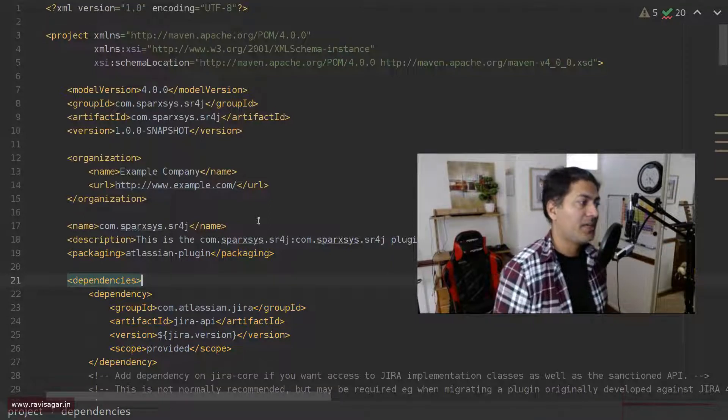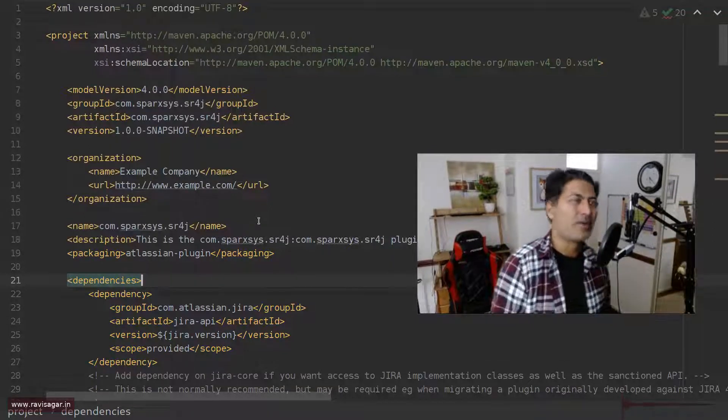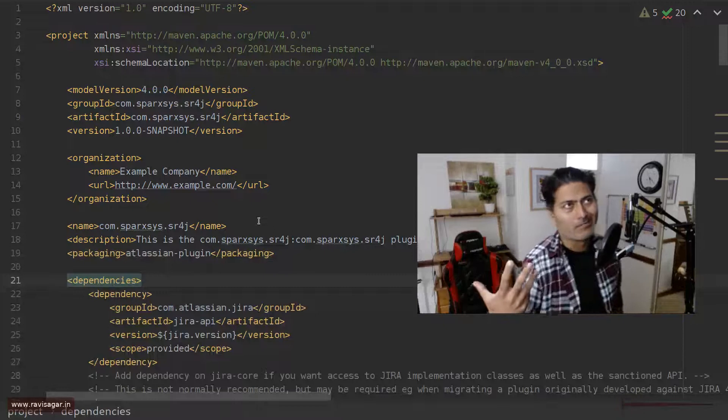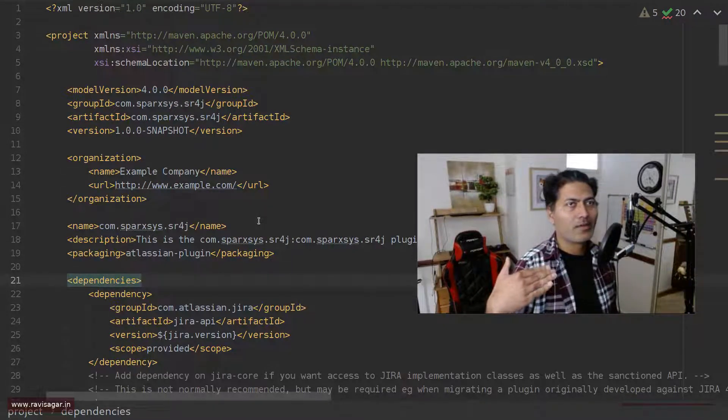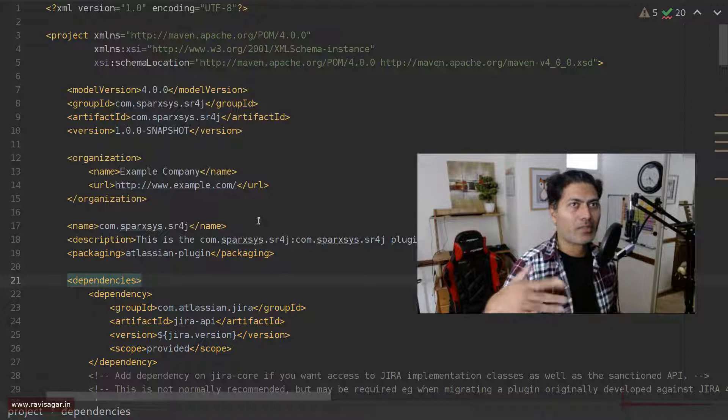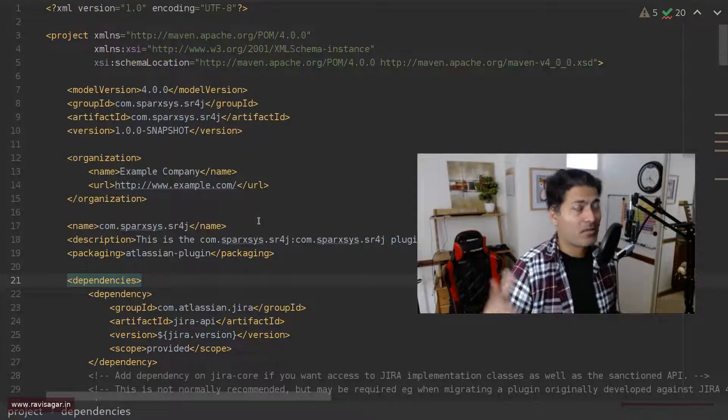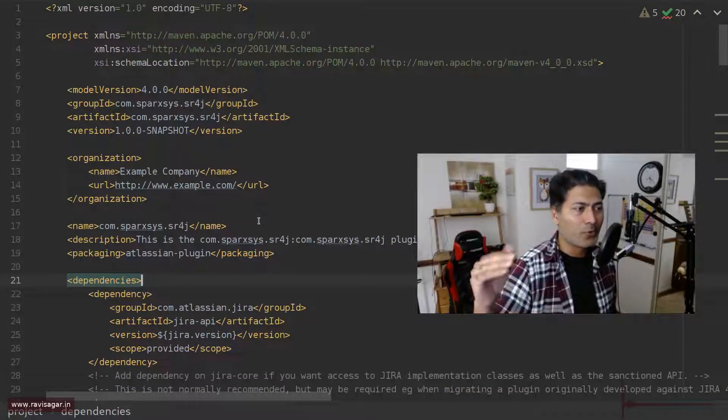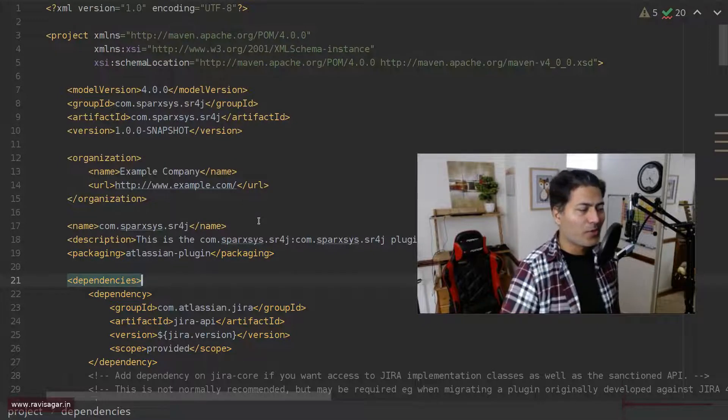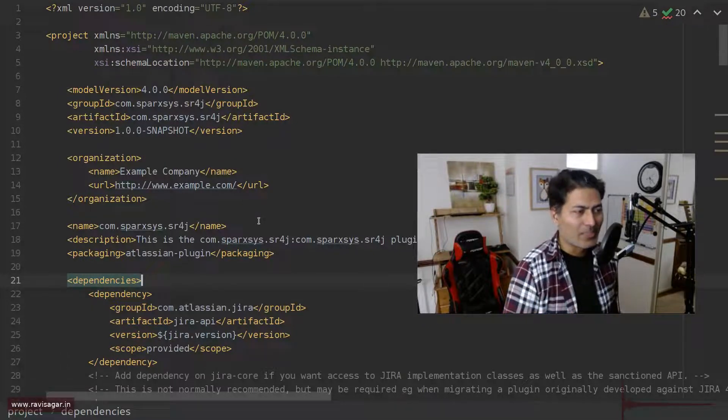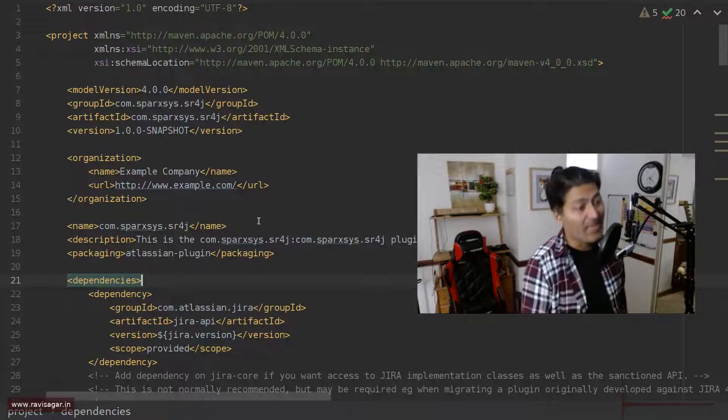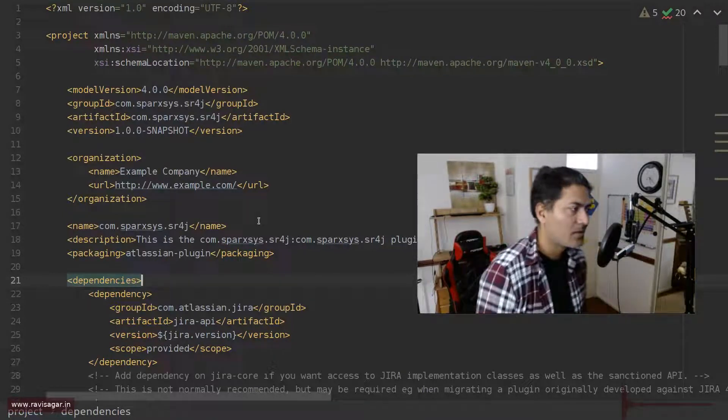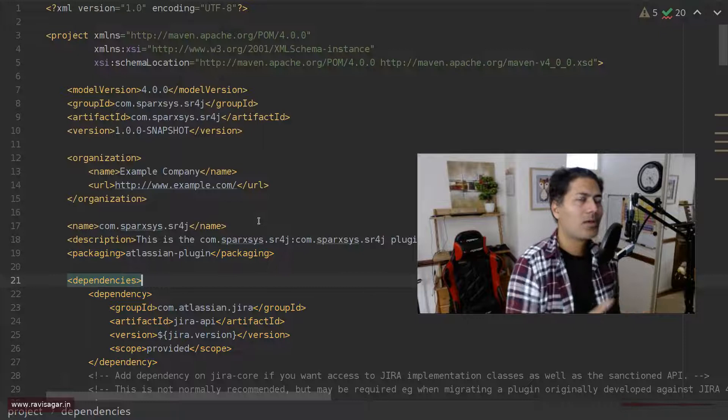Because if you are using IntelliJ with ScriptRunner, Adaptavist's GitHub repository, you need to link it to your Jira source code. And then you have to make sure that the Jira source code is also the same version for which you're writing a script.